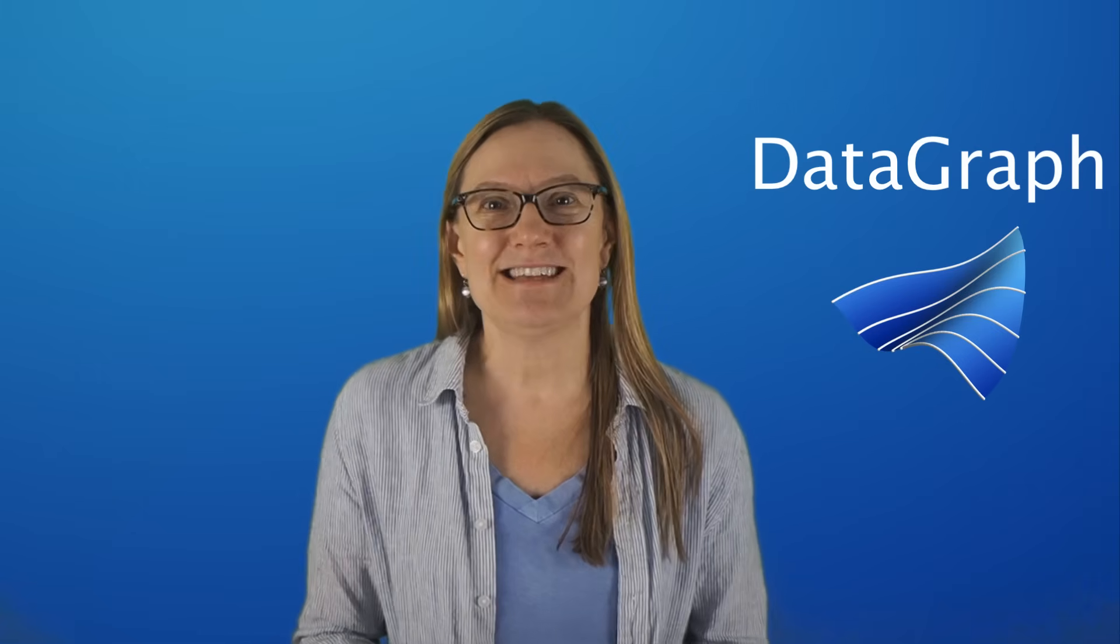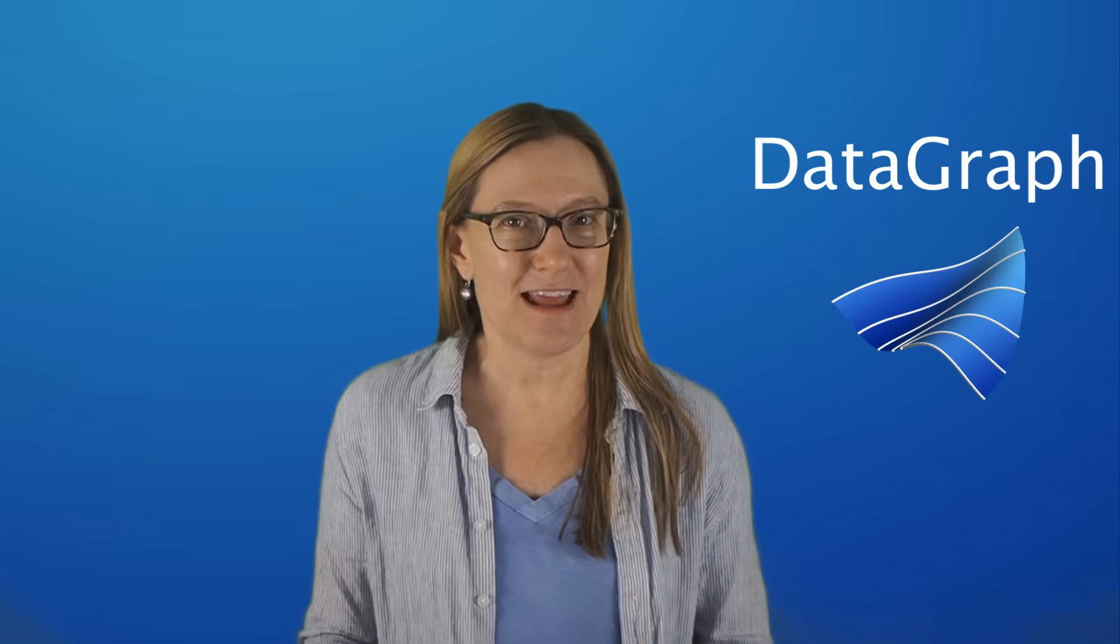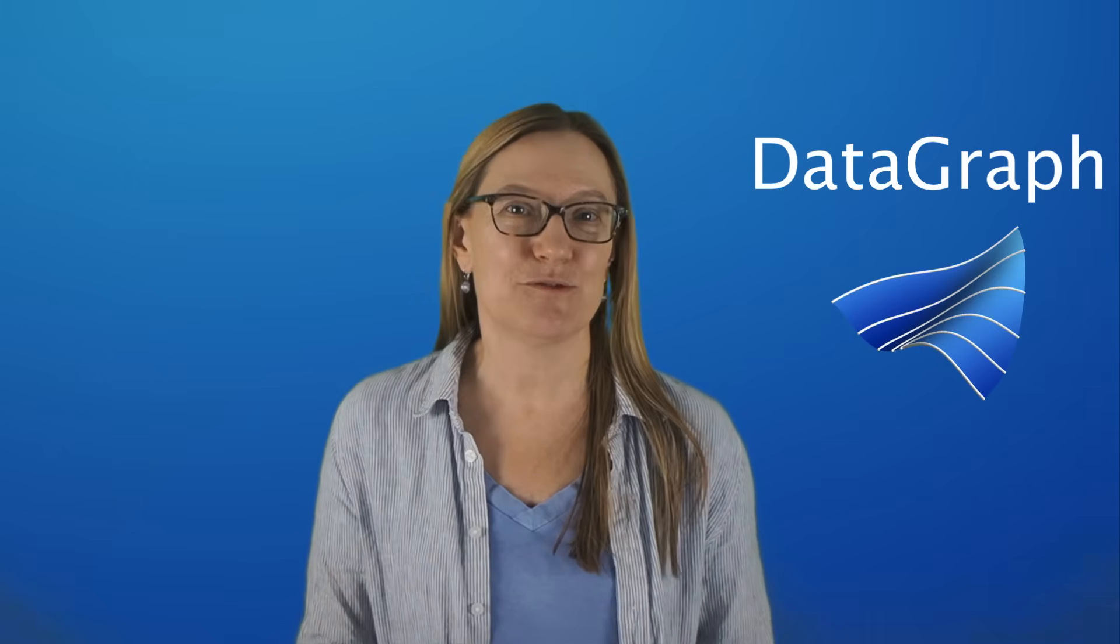We are going to be using DataGraph version 5.5. DataGraph is a professional application for data analysis and graphing. And if you want to follow along, you can get the data and the file that I'm creating in this video by downloading DataGraph and going to the DataGraph online example files. Let's get started.